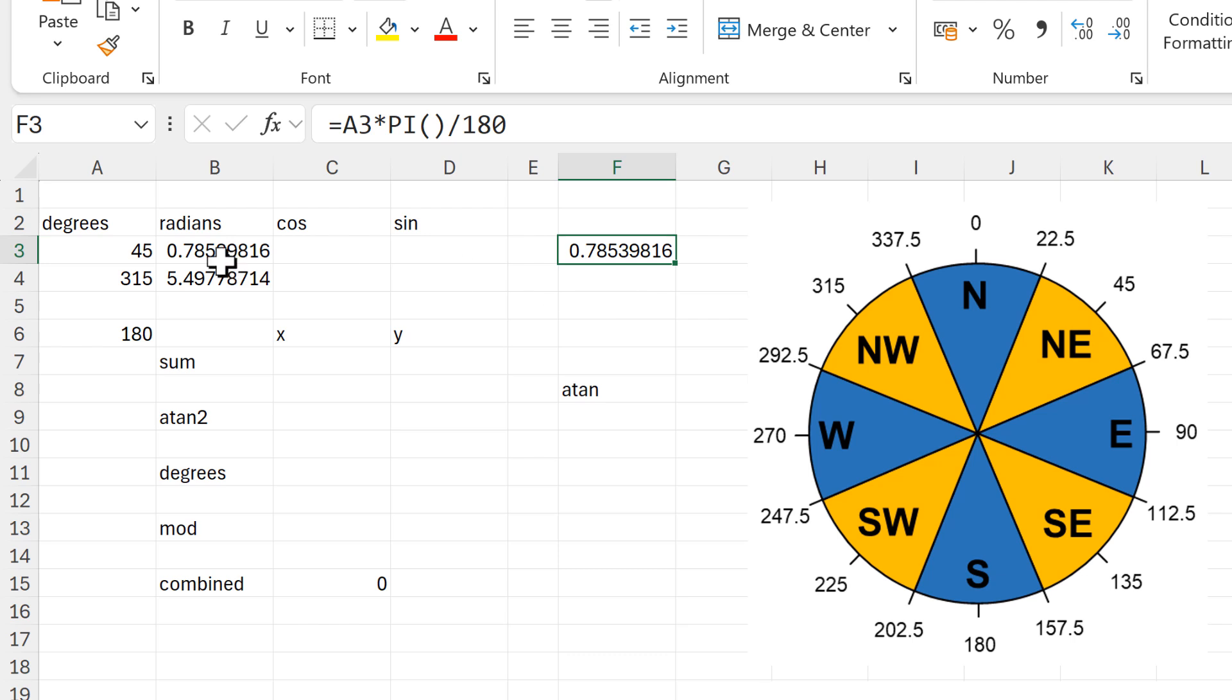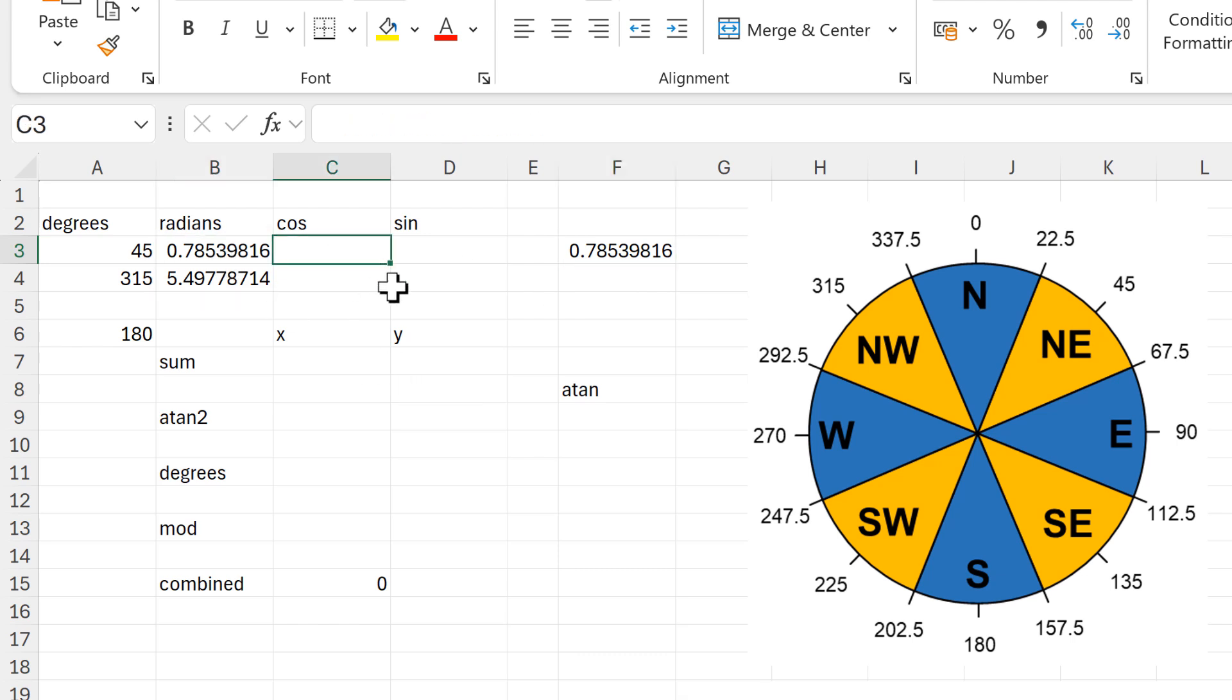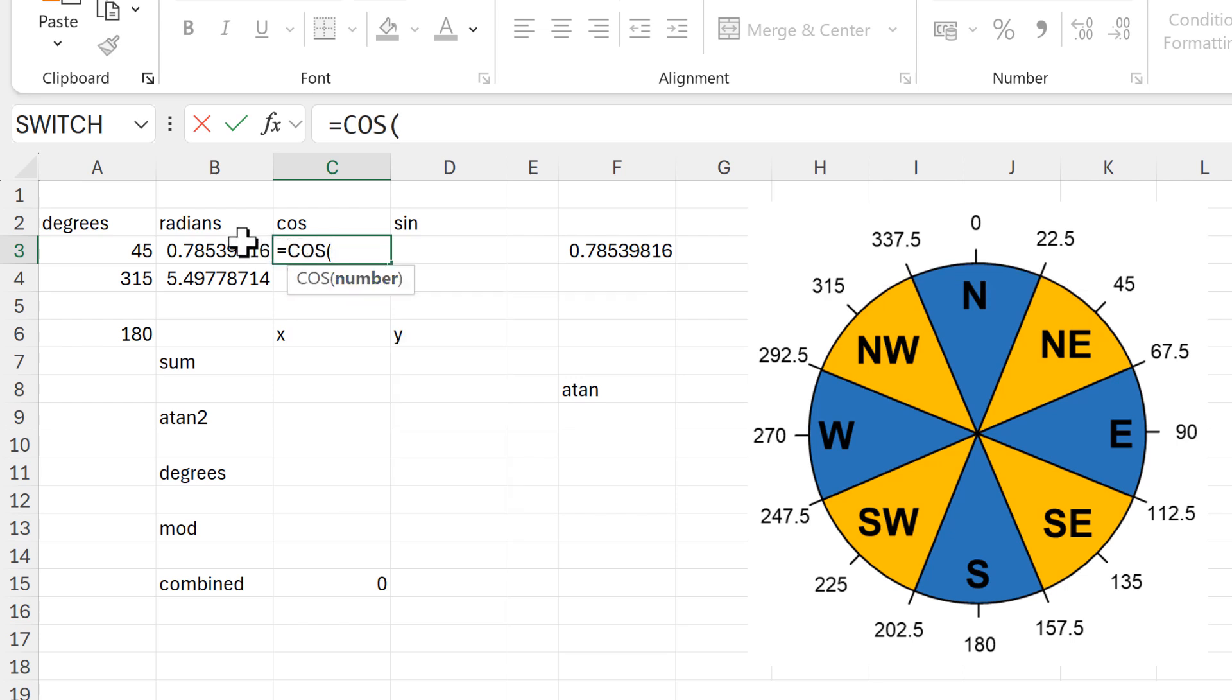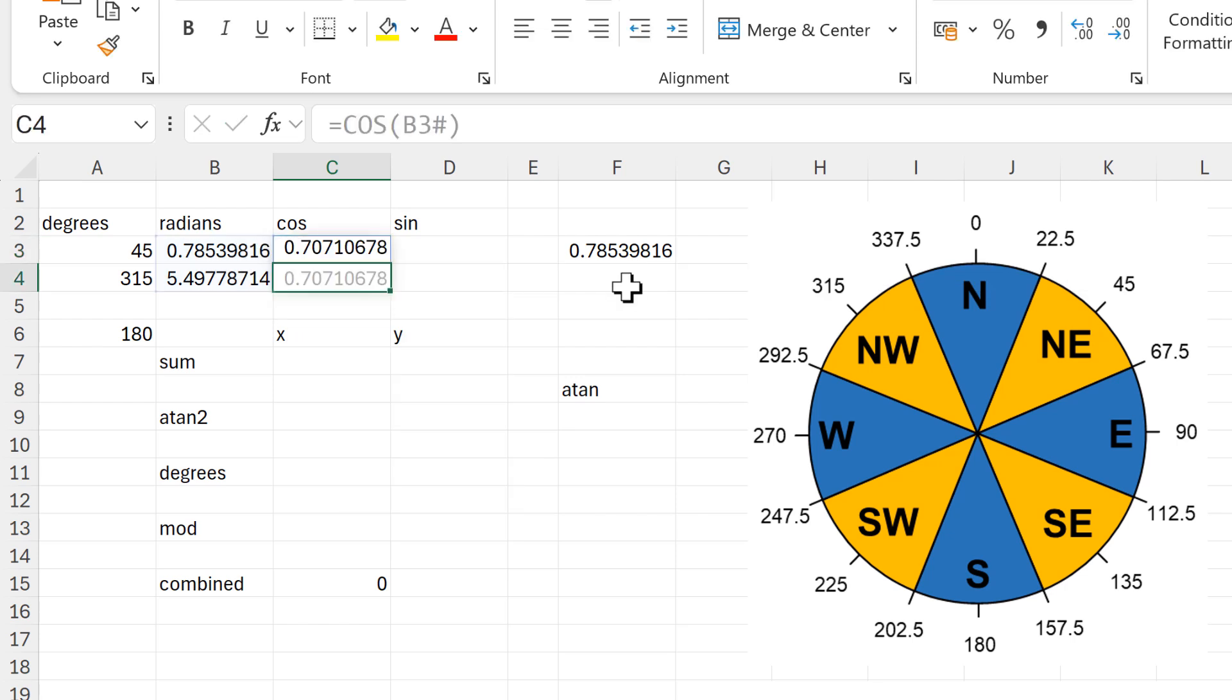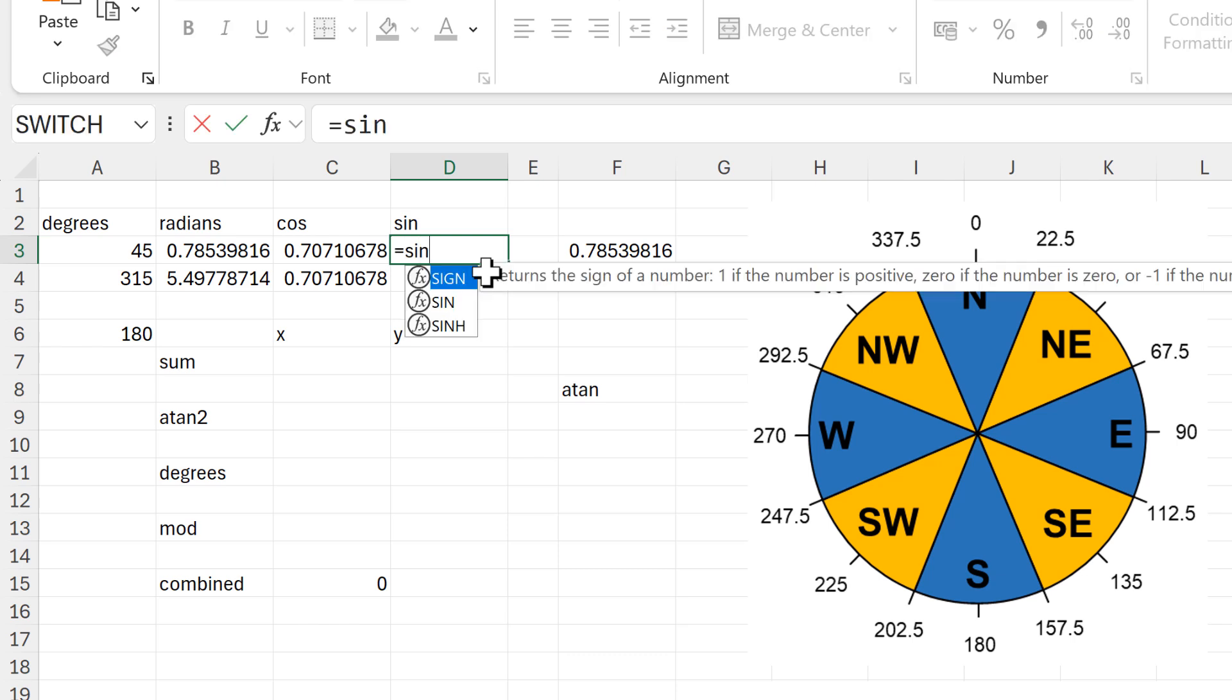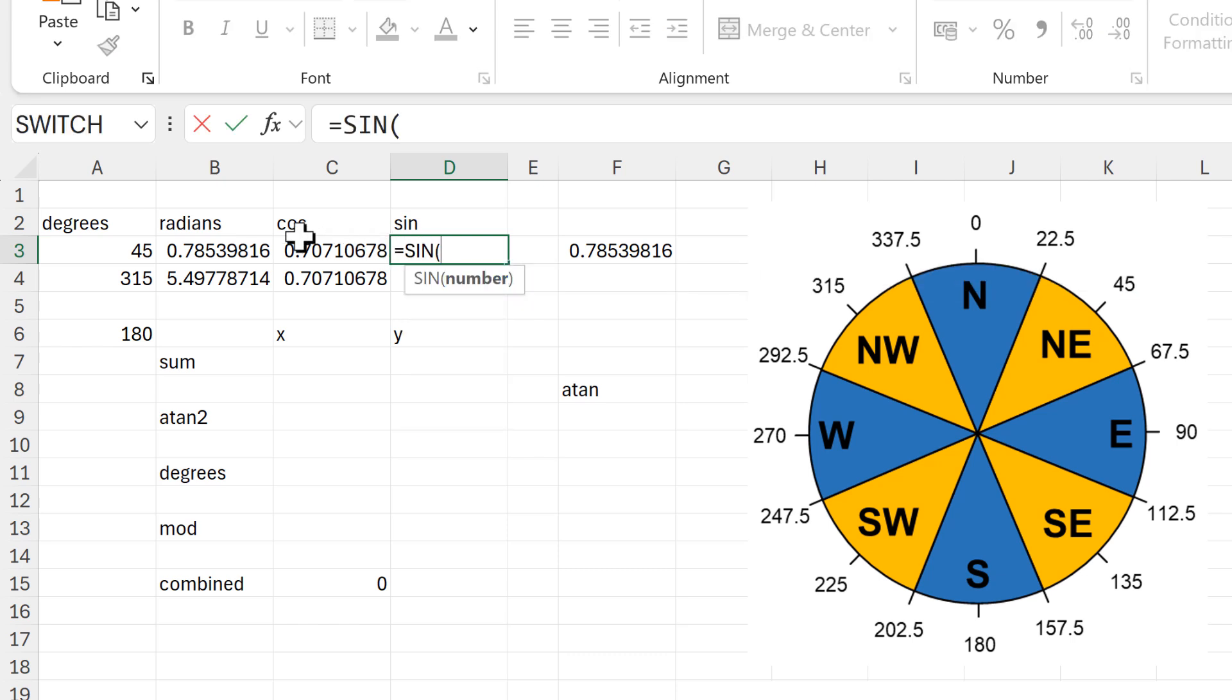And you'll see we get the same number here as we do here. The next step is to put this into the cos function and then we also need to put this into the sine function.